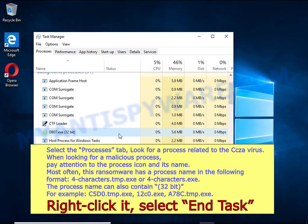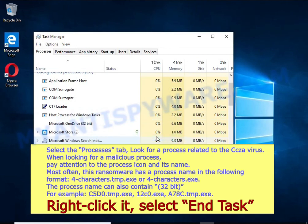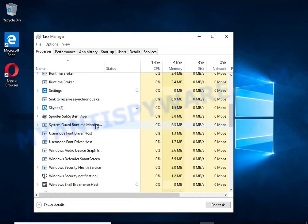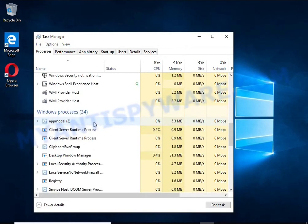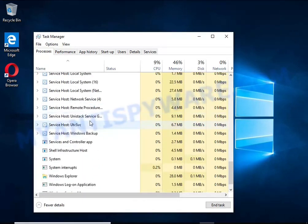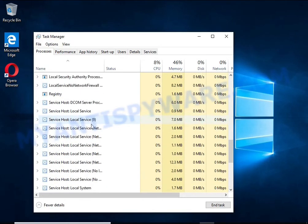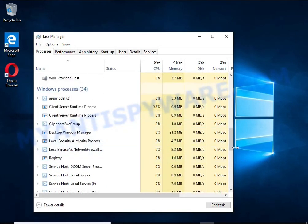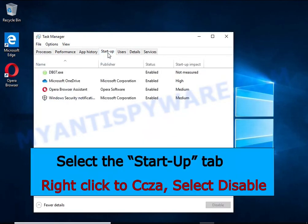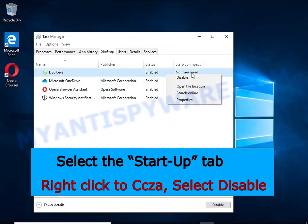To find a ransomware-related process, pay attention to the process icon and its name. To kill a malicious process, right-click on it and select End Task. Keep in mind that the process name is unique in each case of infection. Select the Startup tab, look for something similar to the one shown in the video, right-click it and select Disable.